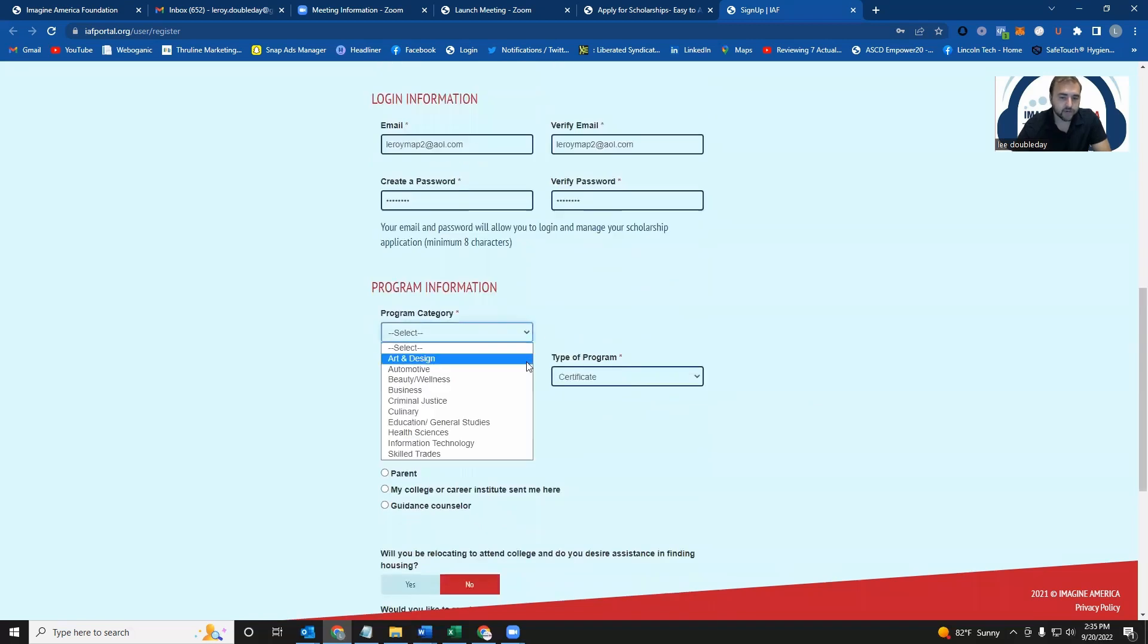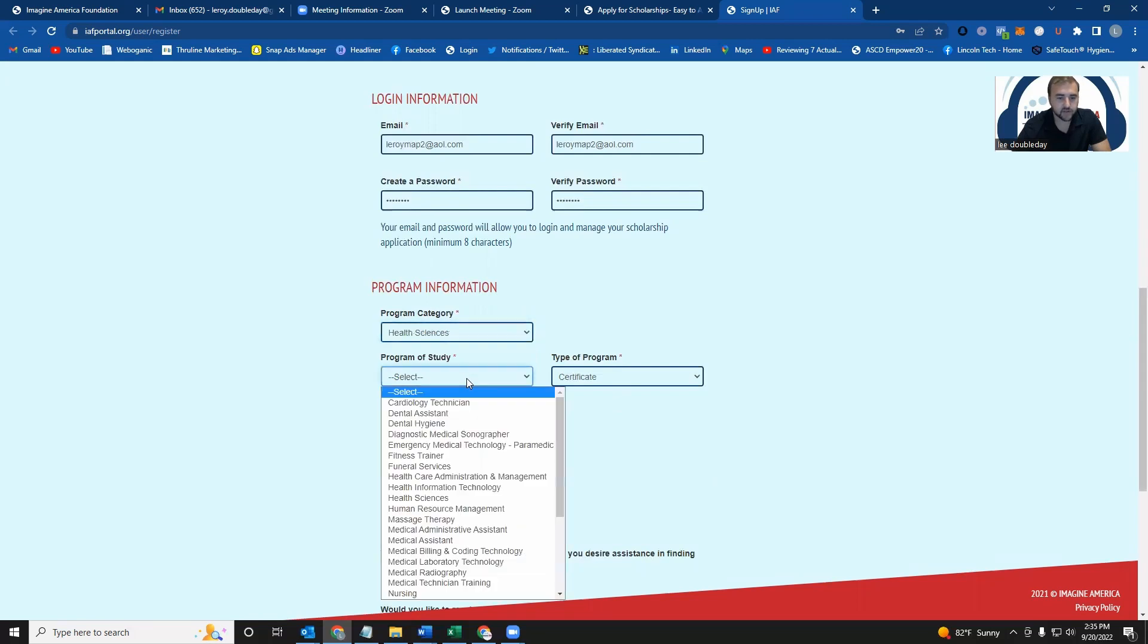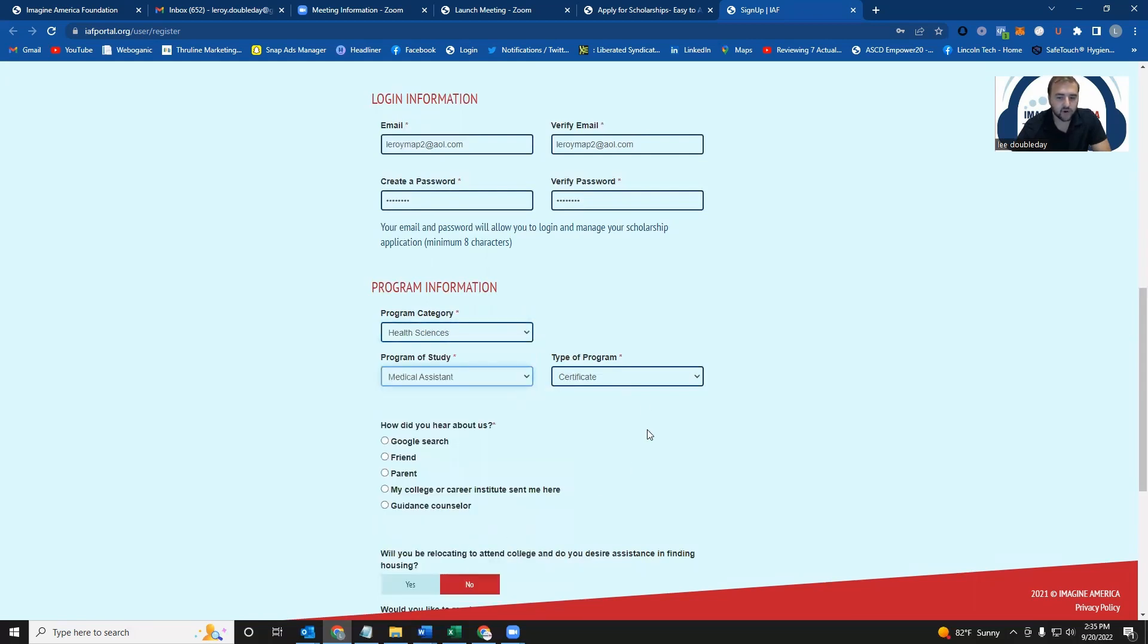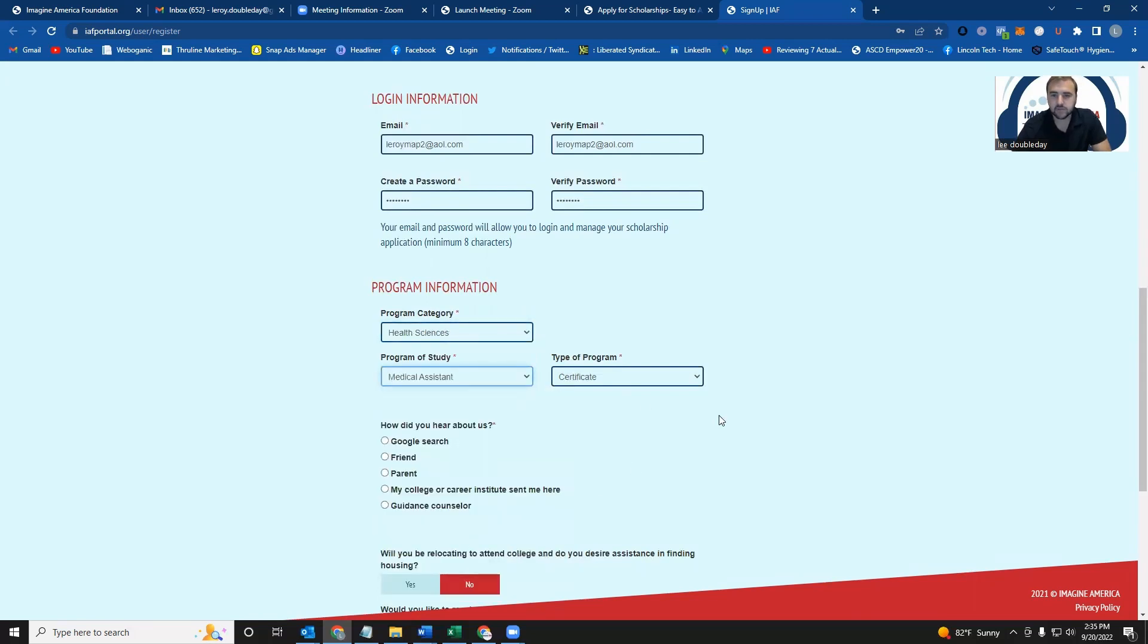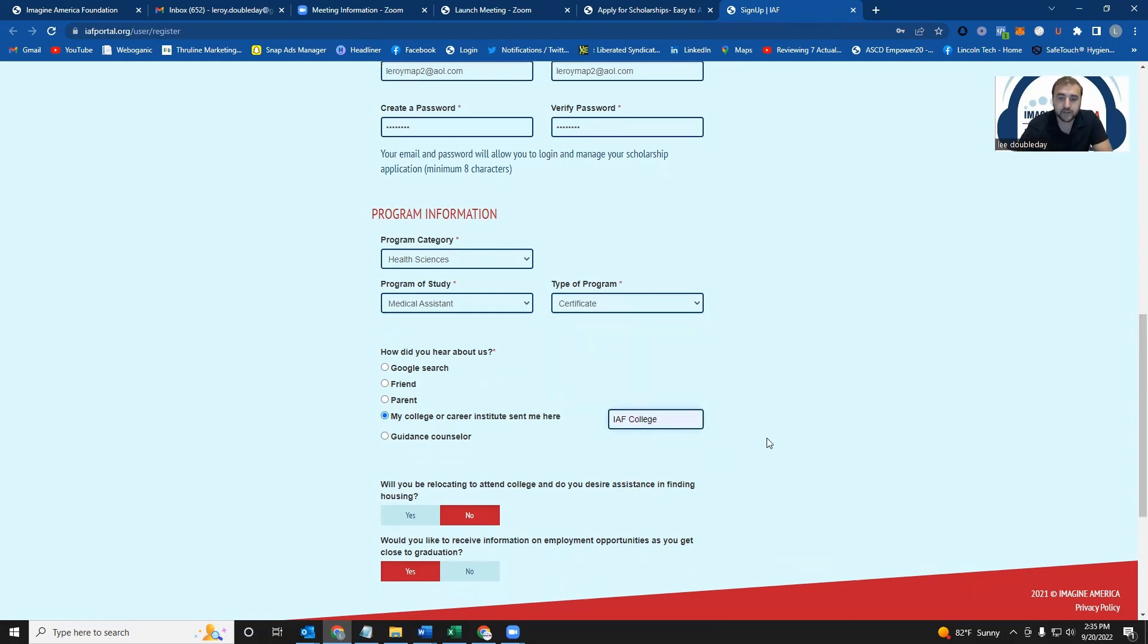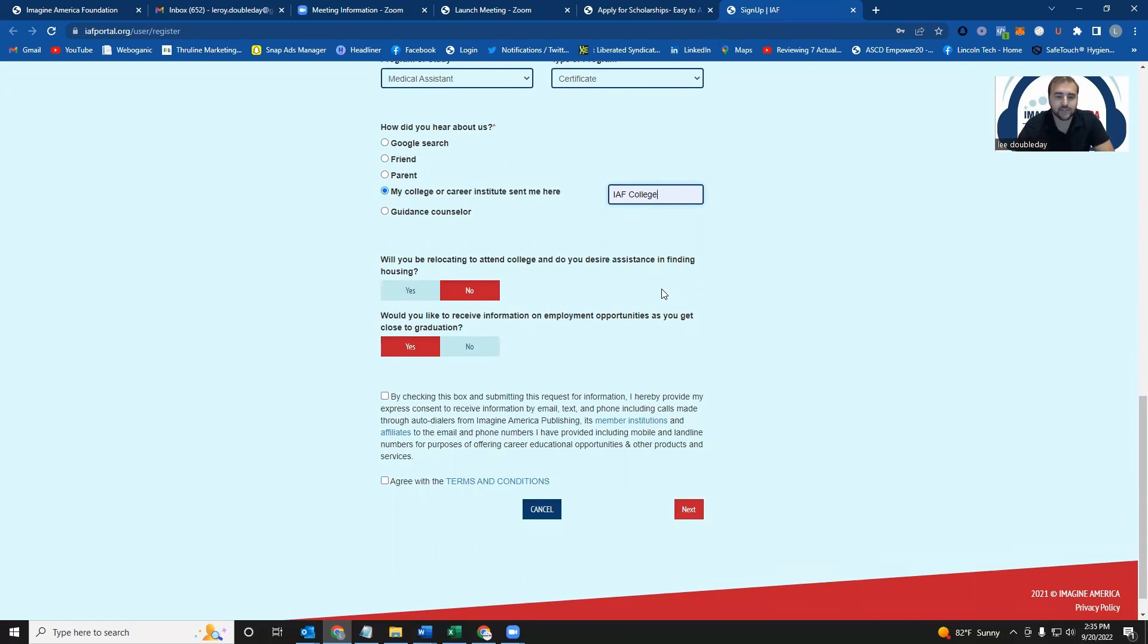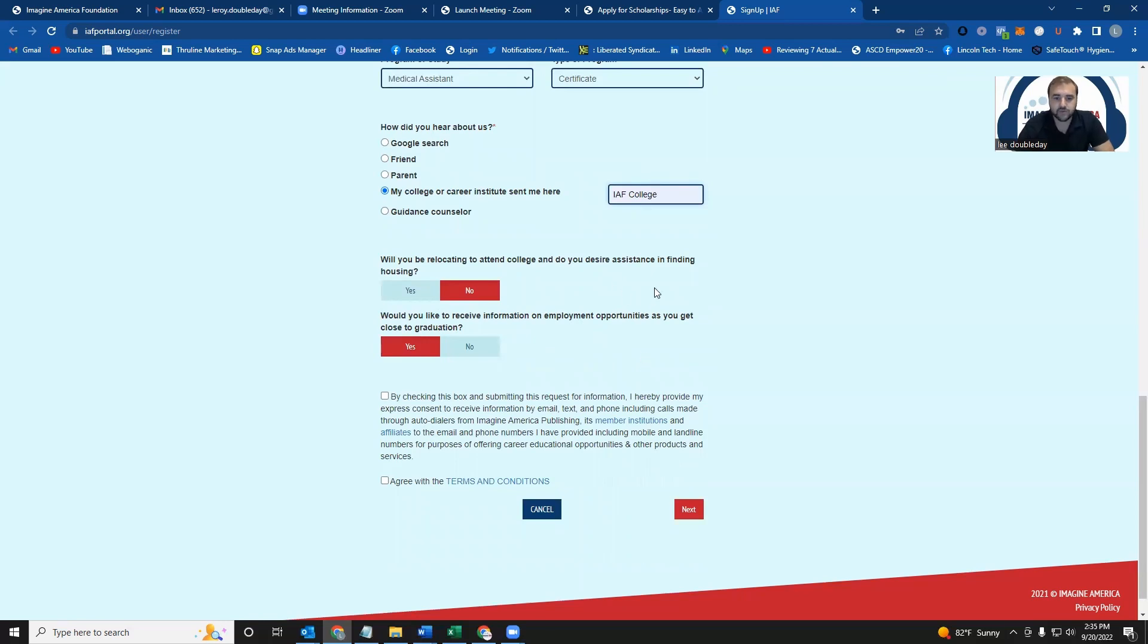Then you're going to tell us what program that you're interested in studying. We have a number of different programs here, so try to find the one that best suits what it is that you're looking to do. And then tell us how you found out about us. Did you find out about us through Google or another website or a friend? Just let us know who sent you this way. We're also going to ask if you're going to need housing assistance while you're in school and whether or not you would like opportunities for employment as you get closer to graduation. It doesn't really matter how you answer these. It does not affect your eligibility for the scholarship. We'd just like to know some additional information about yourself.